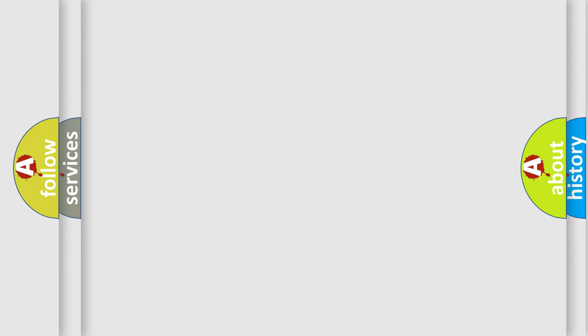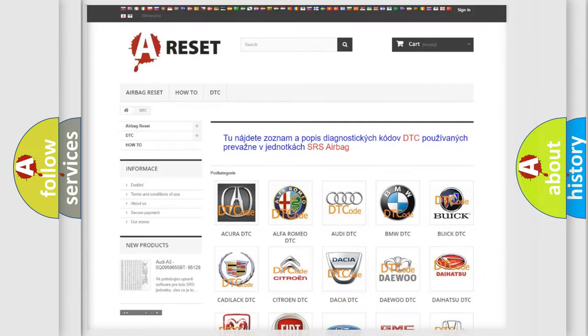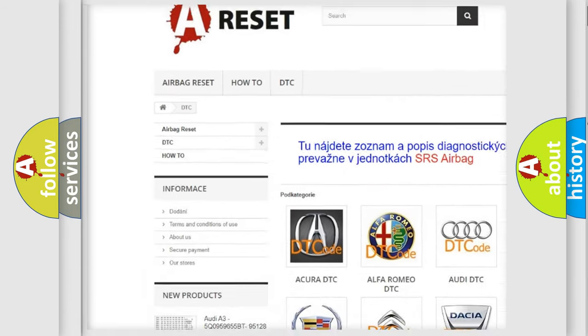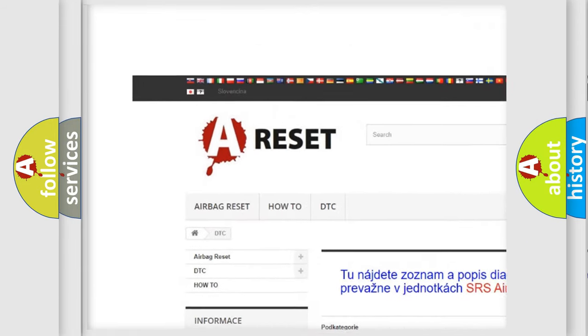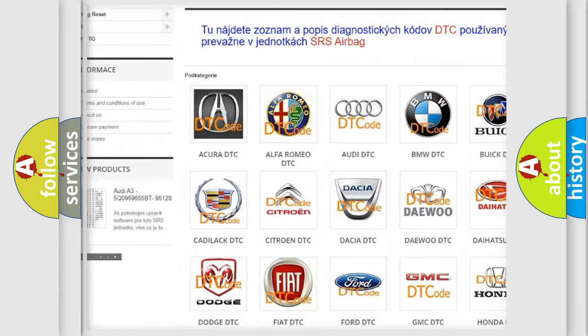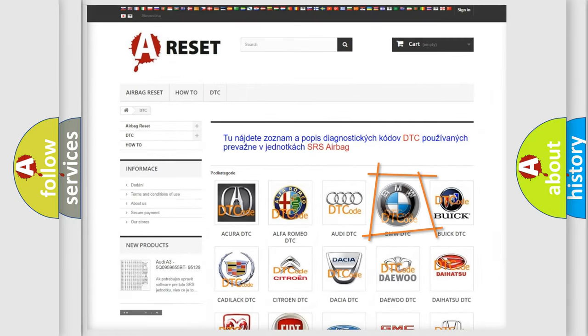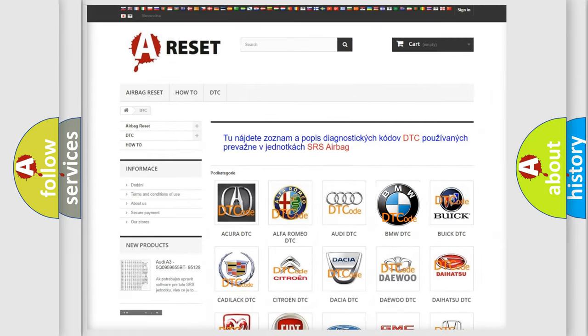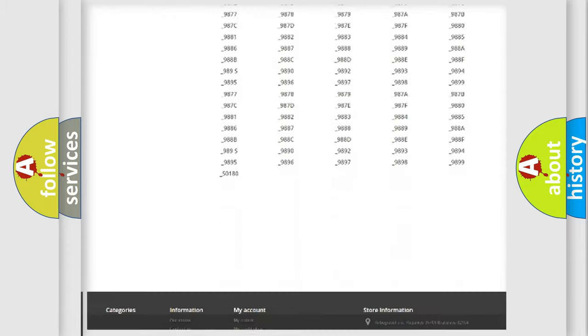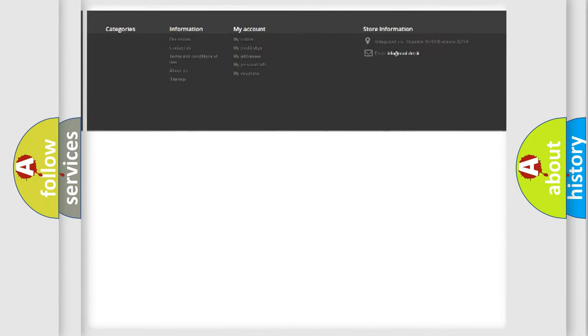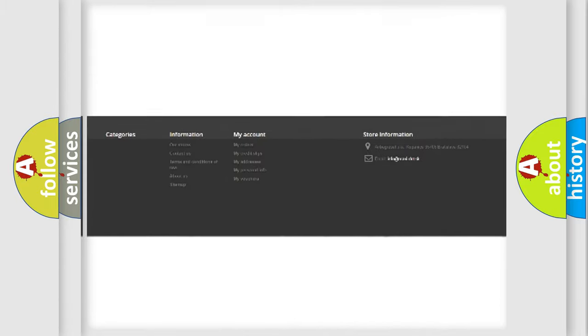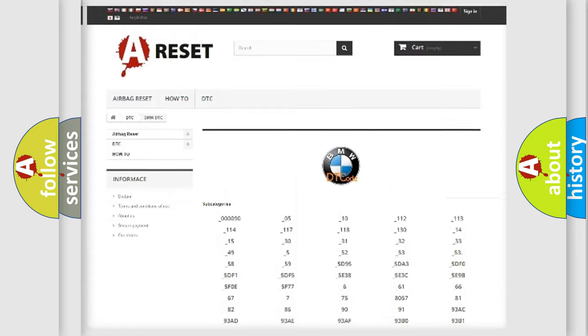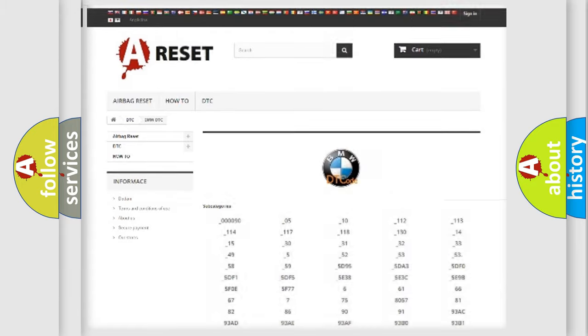Our website airbagreset.sk produces useful videos for you. You do not have to go through the OBD-II protocol anymore to know how to troubleshoot any car breakdown. You will find all the diagnostic codes that can be diagnosed in BMW vehicles,